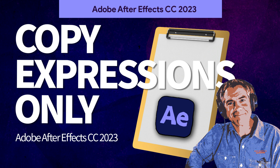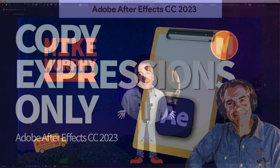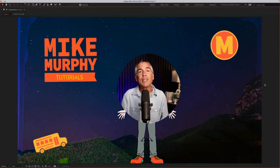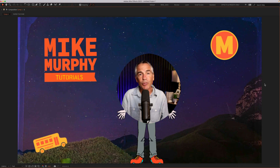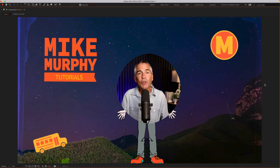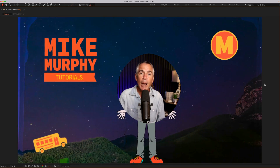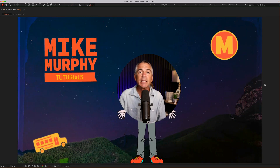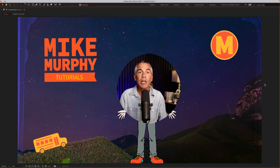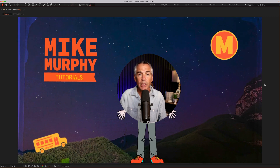Hi folks, it's Mike Murphy. Today's quick tip is an Adobe After Effects CC 2023. In this tutorial, I'm going to show you how to copy and paste expressions only.